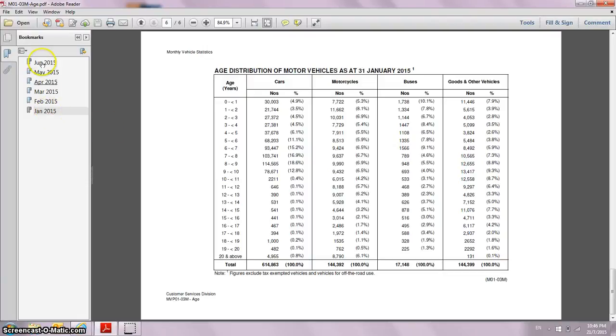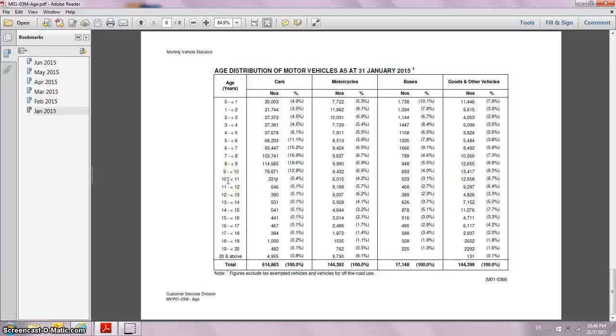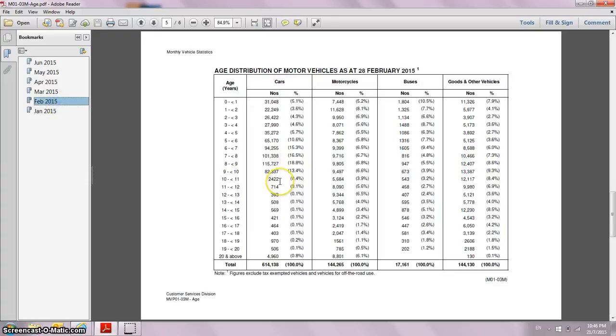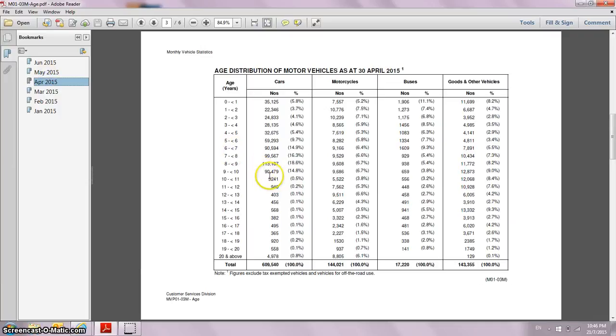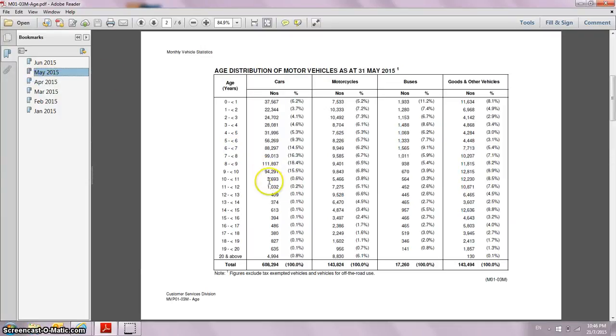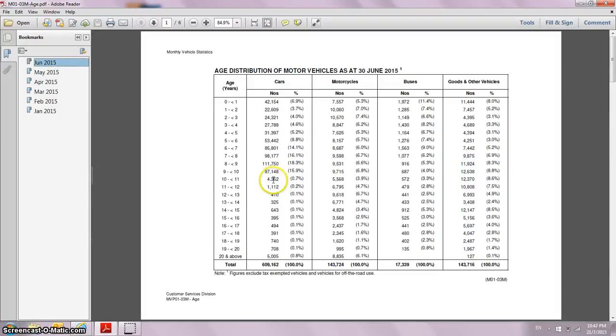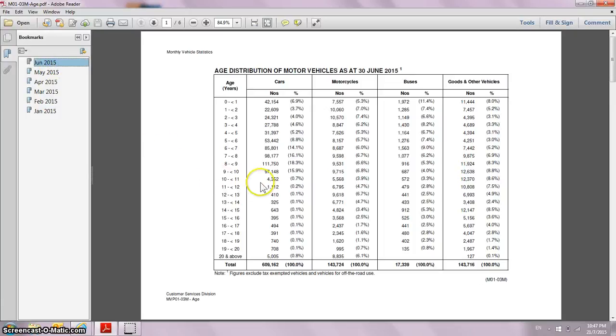Let us just take six months of data and observe the numbers for this age category. In January 2015, there are 2,200 cars that fall into the category of 10 to 11 years old. February: 2,004. March: 2,008. April: 3,002. May: 3,006. And in June: 4,300. So you can see, I can almost make an assumption that between January to June, the number of cars that fall into the age category of 10 to 11 years has doubled up.